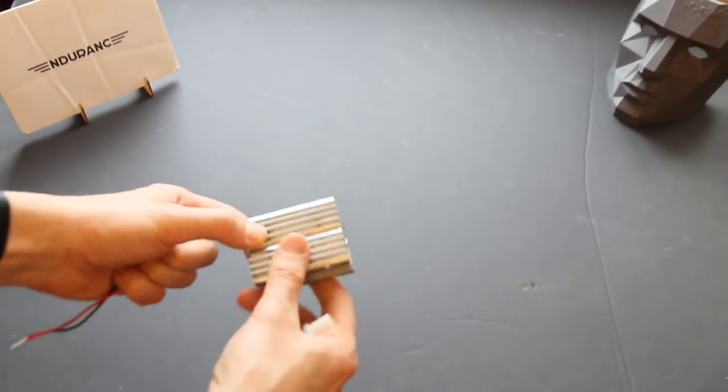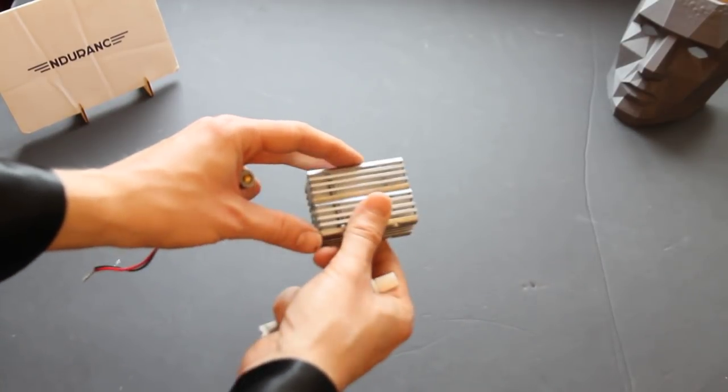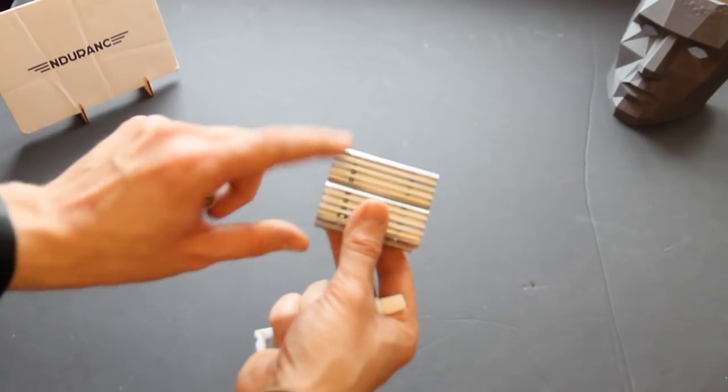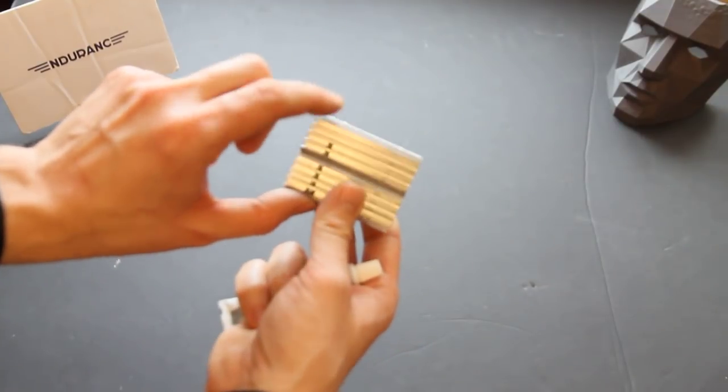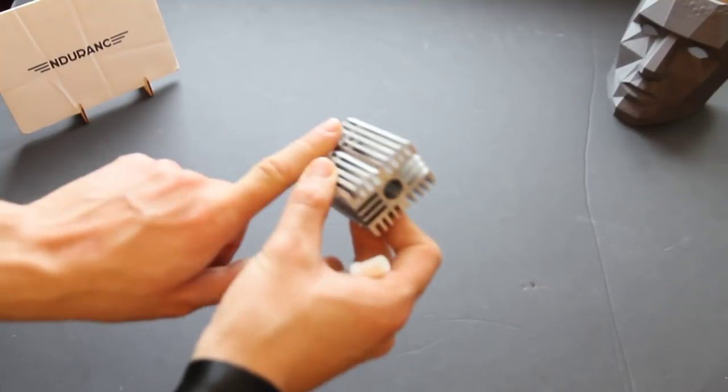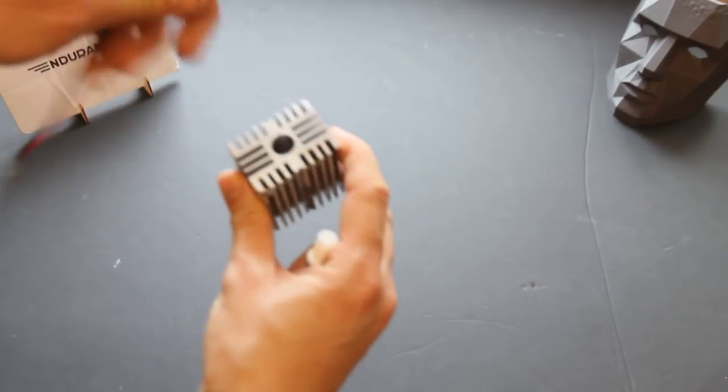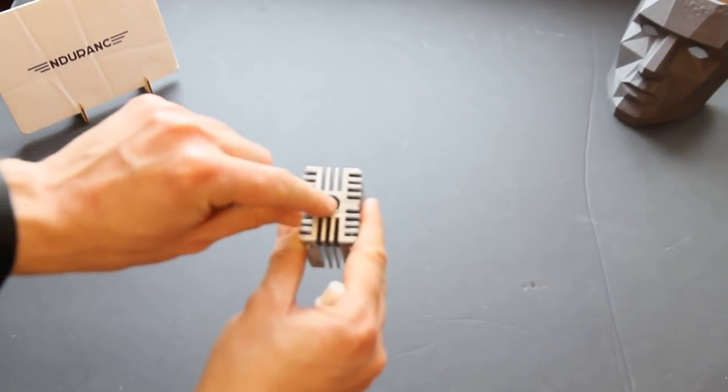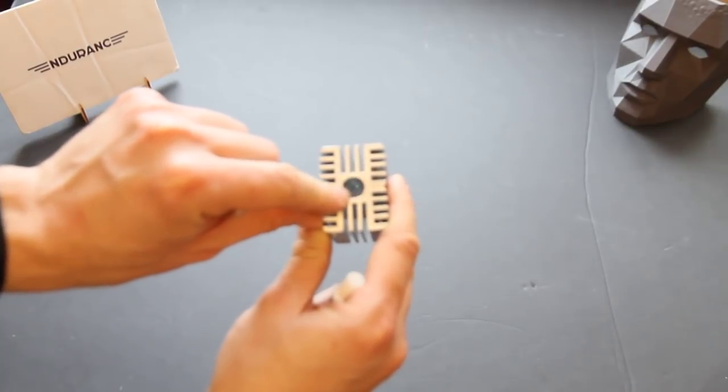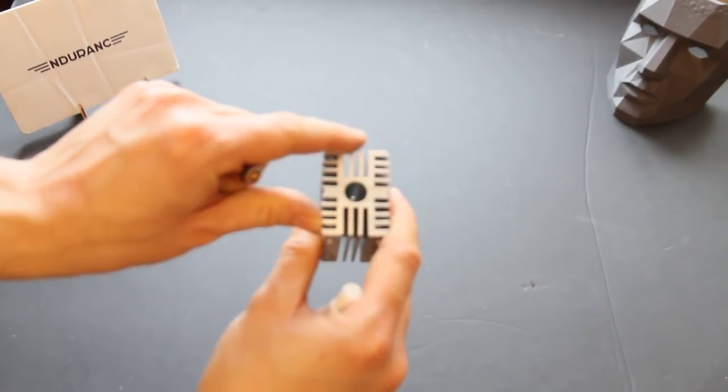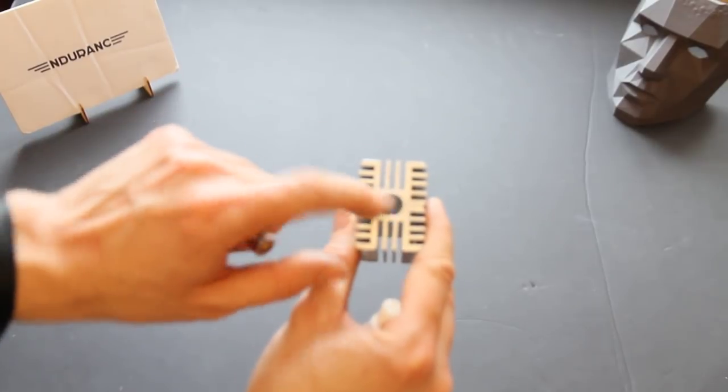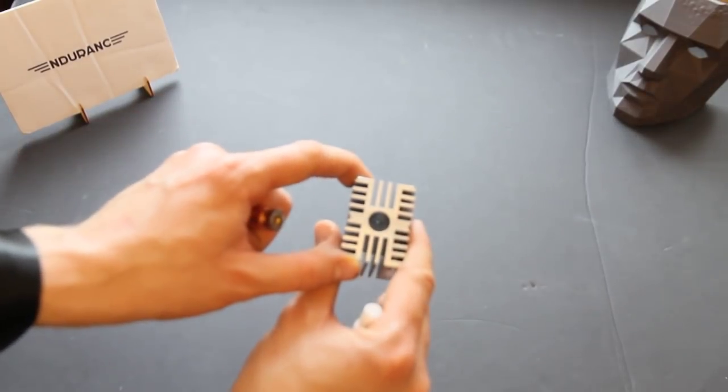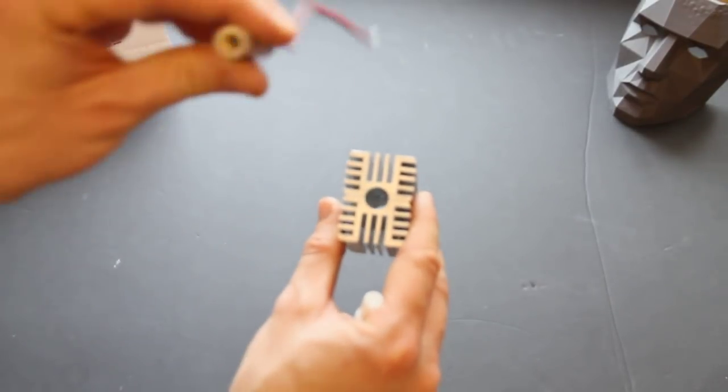First improvement is this new heatsink, so this is fully aluminum. It has two parts and it's screwed with two screws, one side and another side. Another good thing is that we polish the inside, so it's mirror clean. So now it distributes heat absolutely amazing.